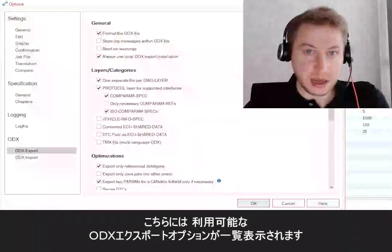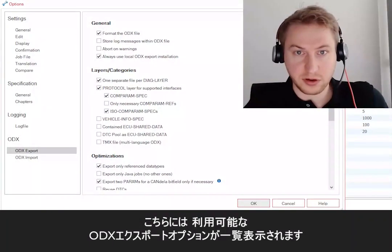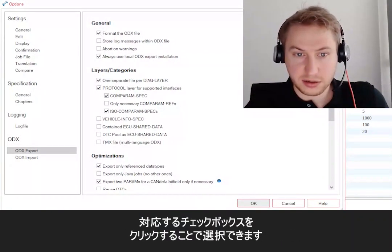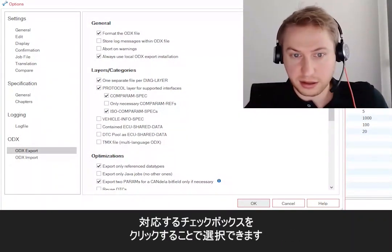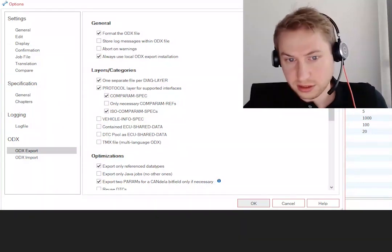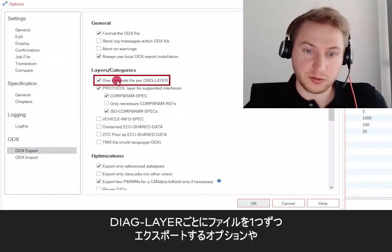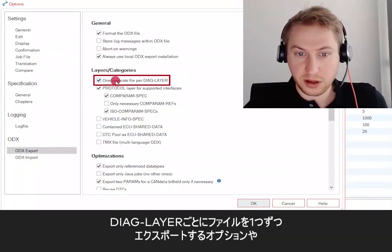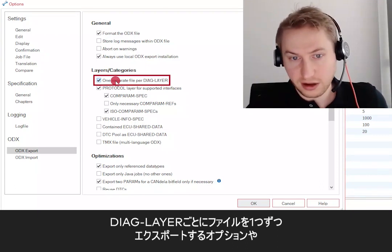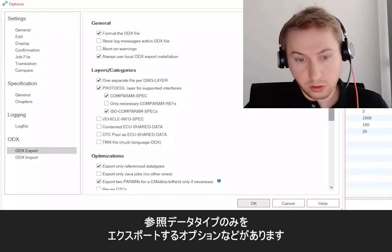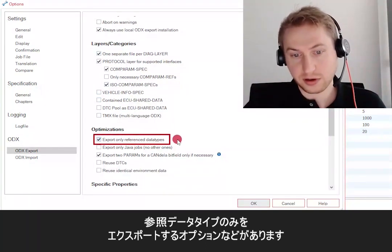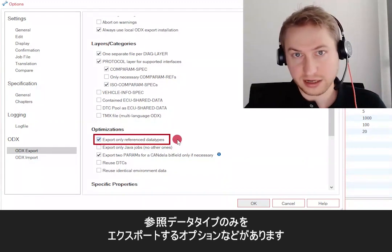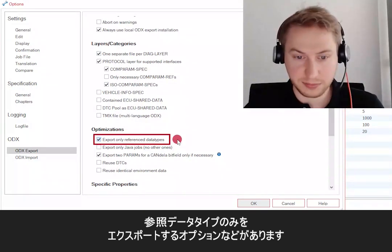You can see here a list of available ODX export options. You can select them by clicking the corresponding checkbox. One of those options might be whether you want to export one file for each dialog layer, a separate file, or whether you want to only export reference data types in contrast to every data type.